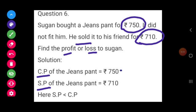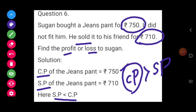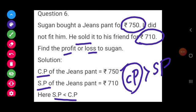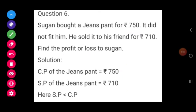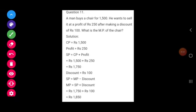Here our CP is greater than SP. If CP is greater than SP, there will be a loss. Compared to the selling price, cost price is high, so there will be a loss. Loss formula: CP minus SP, which is equal to 750 minus 710, equal to Rs. 40. So the loss to Sugan is Rs. 40.